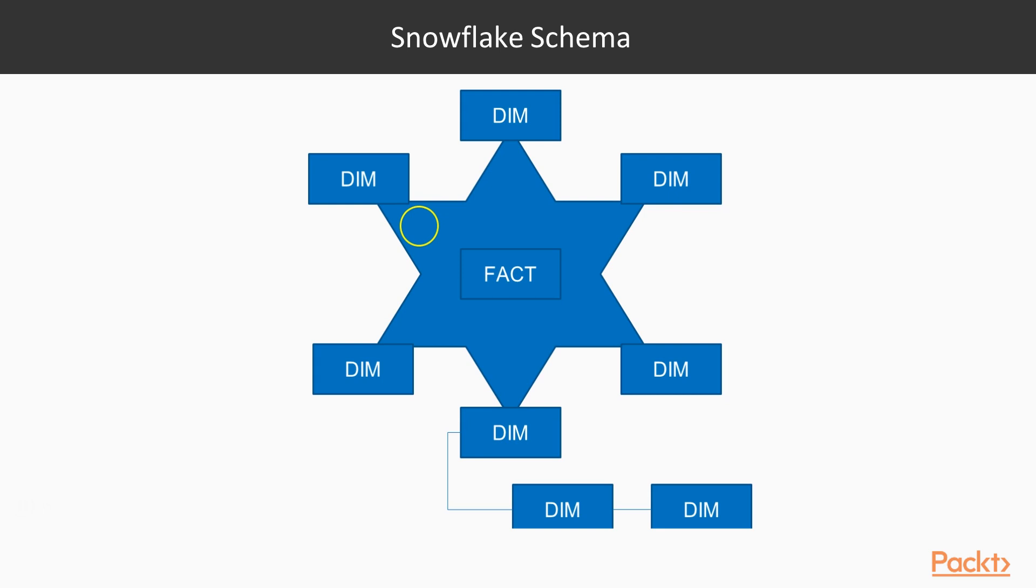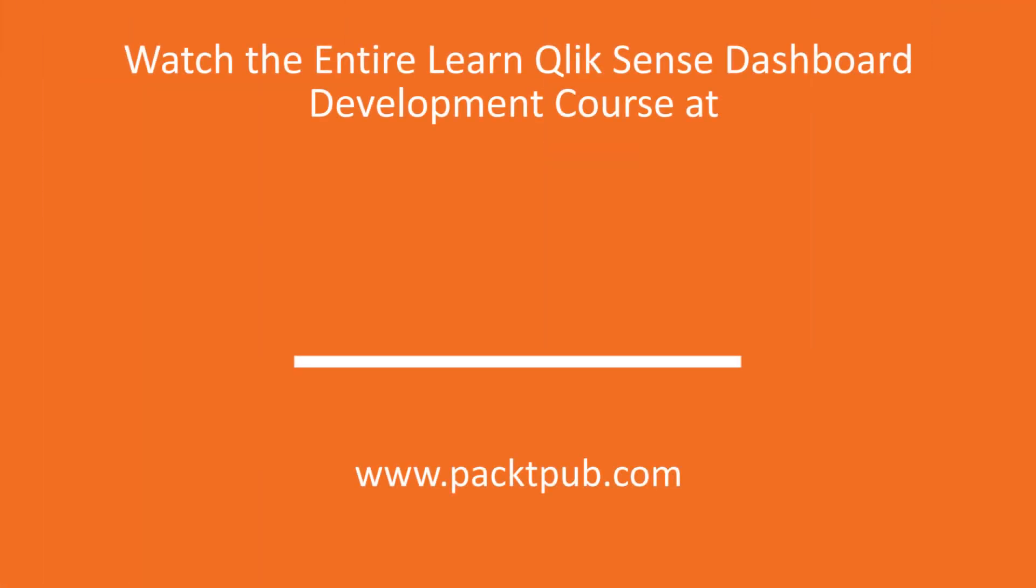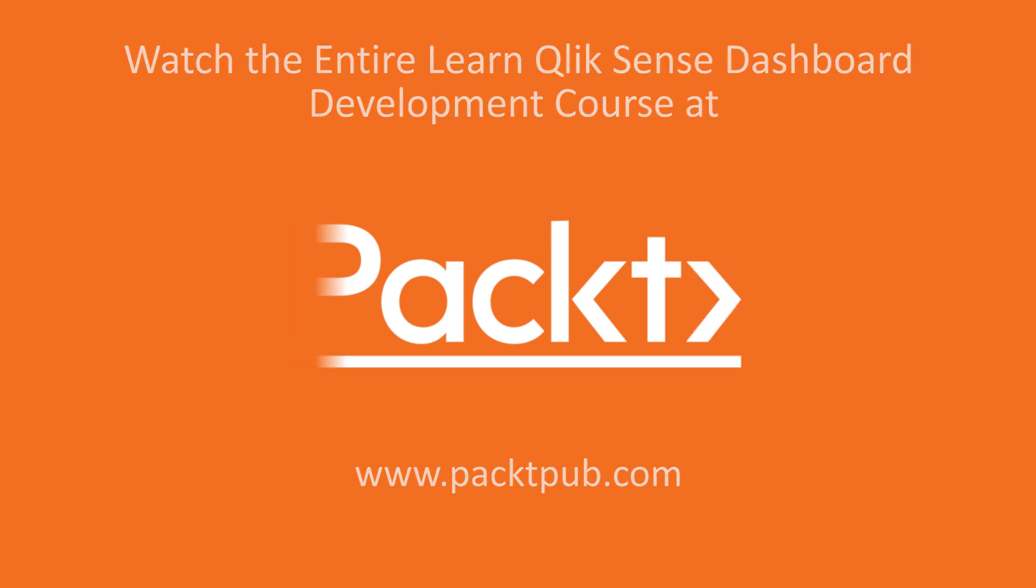So these are the three models at a high level that are present for us and we can make use of them. And it is always recommended that you achieve the star schema model.